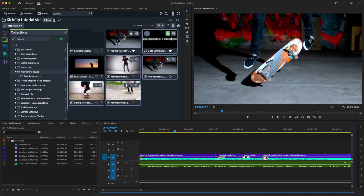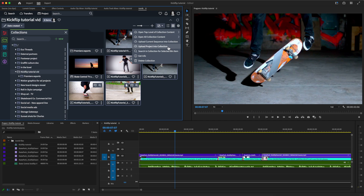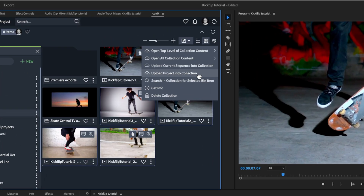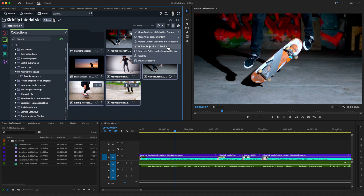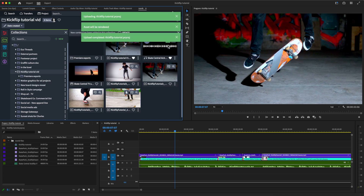Once the project is ready, we can save it back into Iconiq so others can access it remotely, along with the assets used in the project. Now the Premiere Pro project file is uploaded into this collection, ready for collaboration.